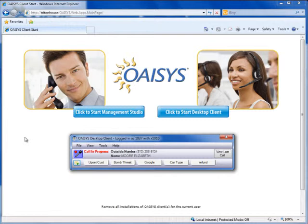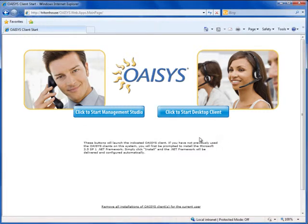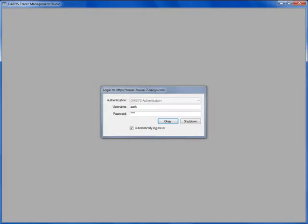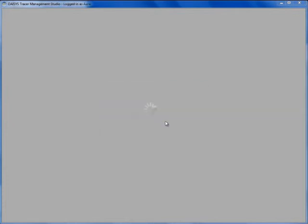Moving on, the next application is called the OASIS Management Studio — the true backbone interface of OASIS Call Recording Solutions. From the download software page, clicking the left button installs the Management Studio. First and foremost, it's going to ask you for a username and password combination — provided to you by your systems administrator, who sets you up with access to the OASIS server and determines what you get to do with the solution. Once you type in your credentials and hit OK, that loads up the Management Studio software and you can start playing around with your recordings.